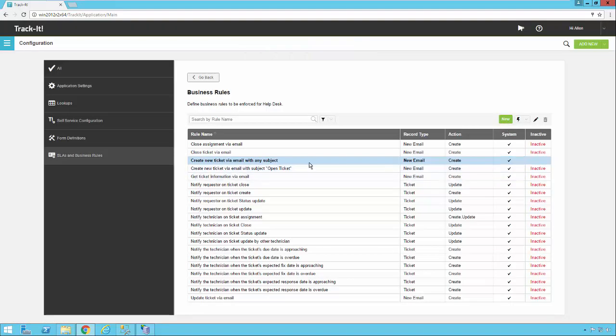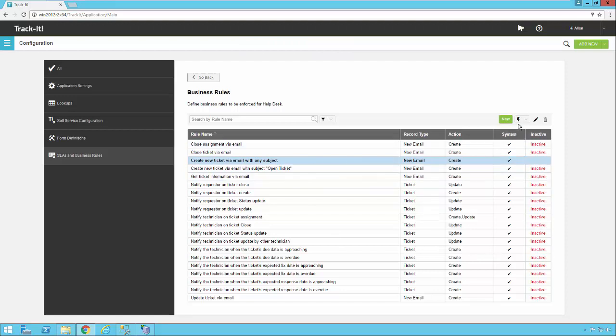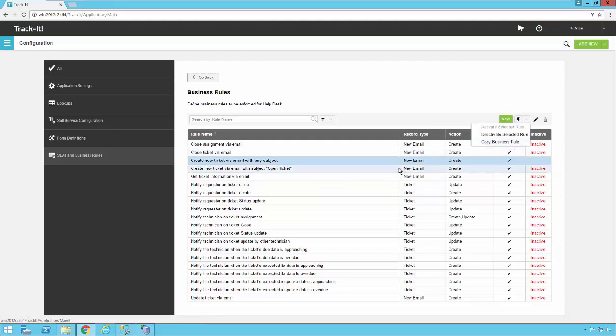Now if there are things in this system rule that you don't like you can actually deactivate this one and then you can click on the actions menu and say copy. Create a new rule based on this one and then modify it to your liking.